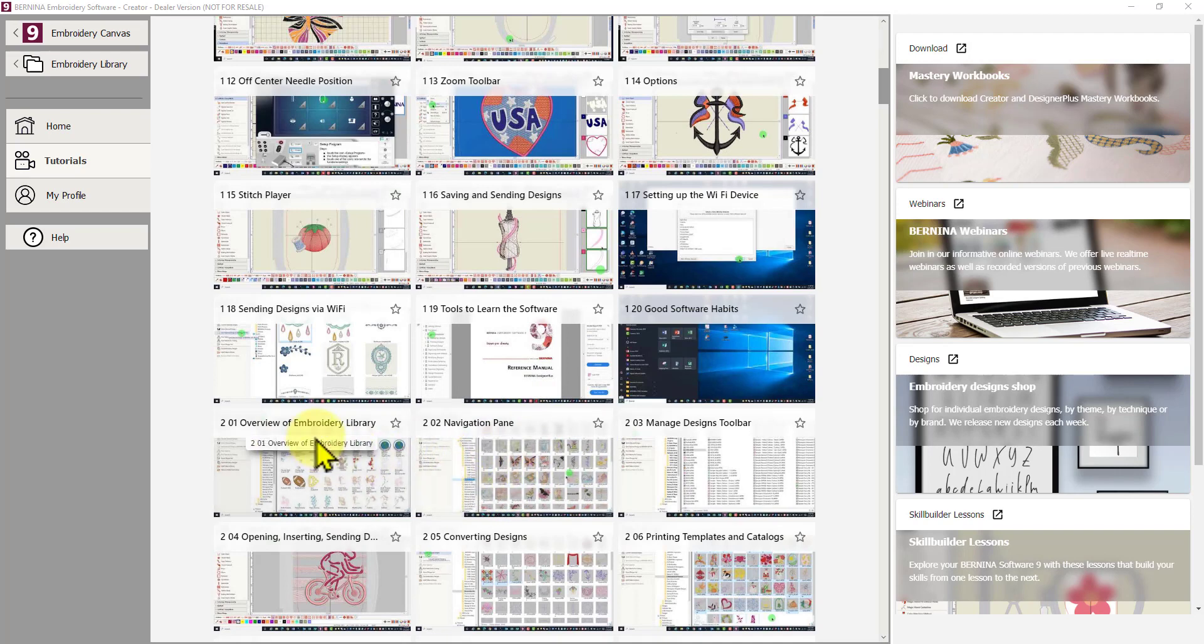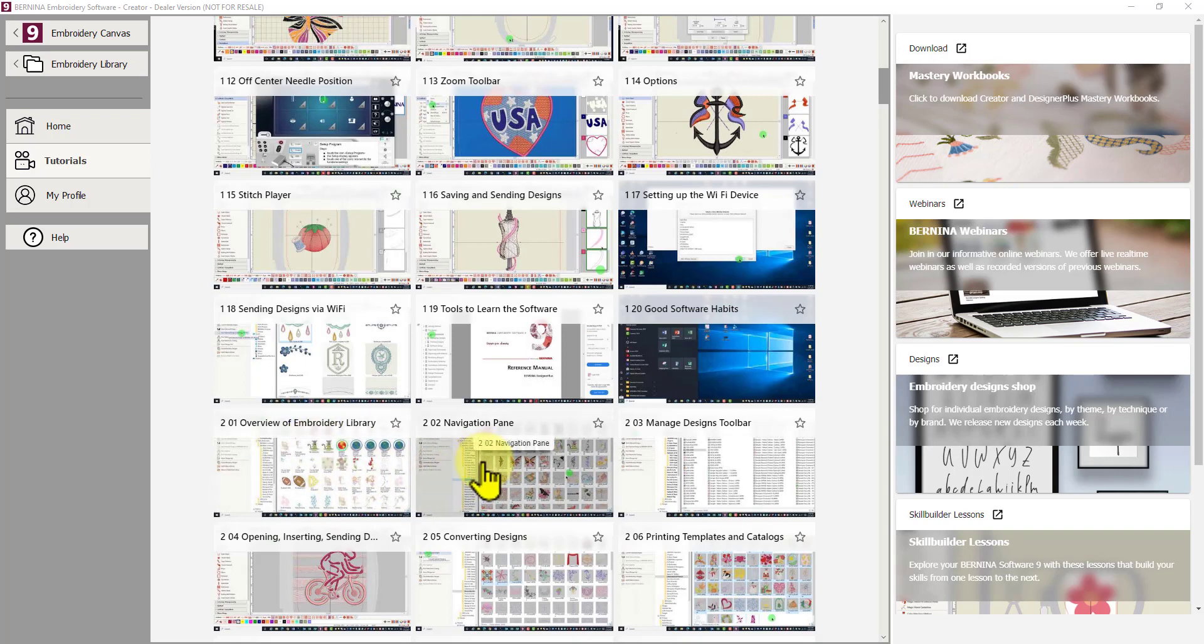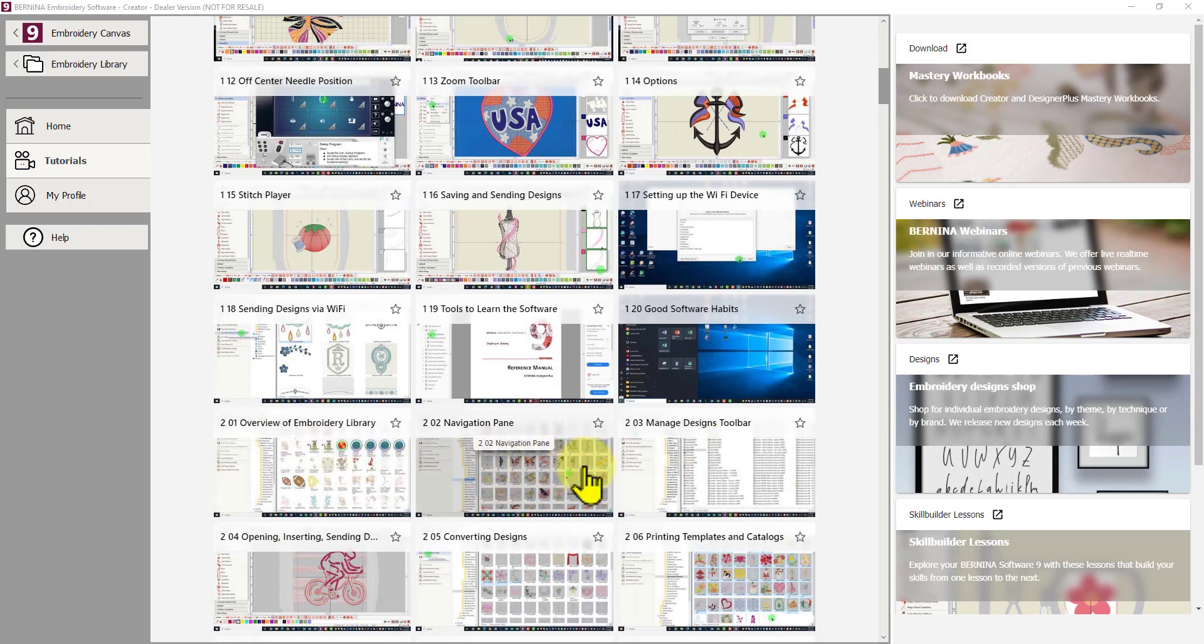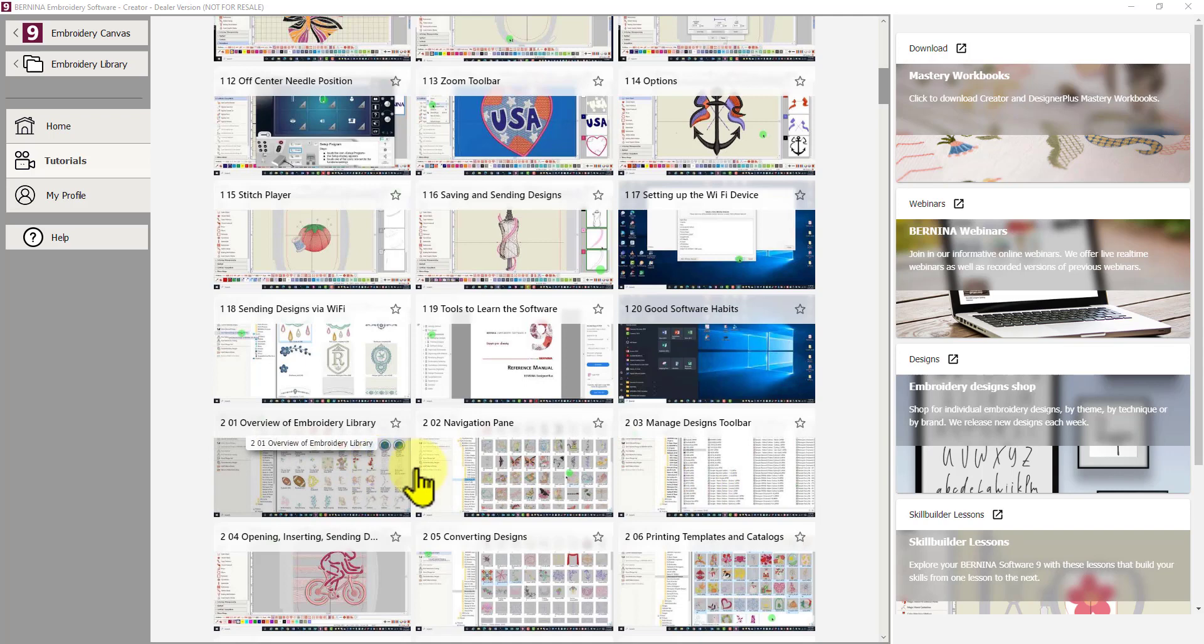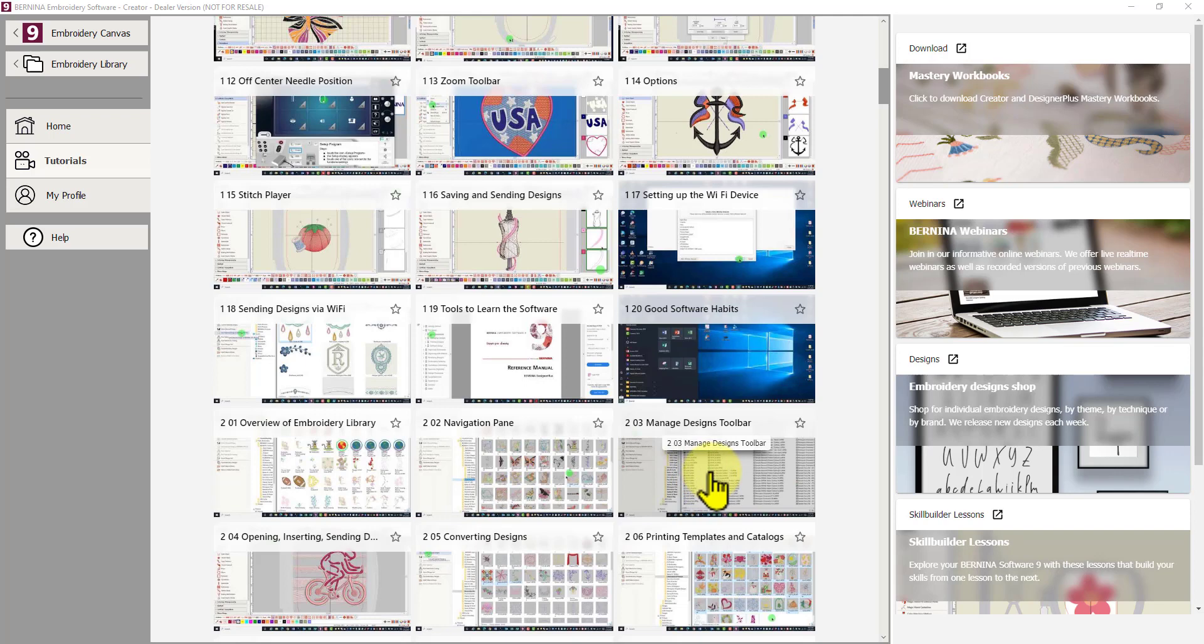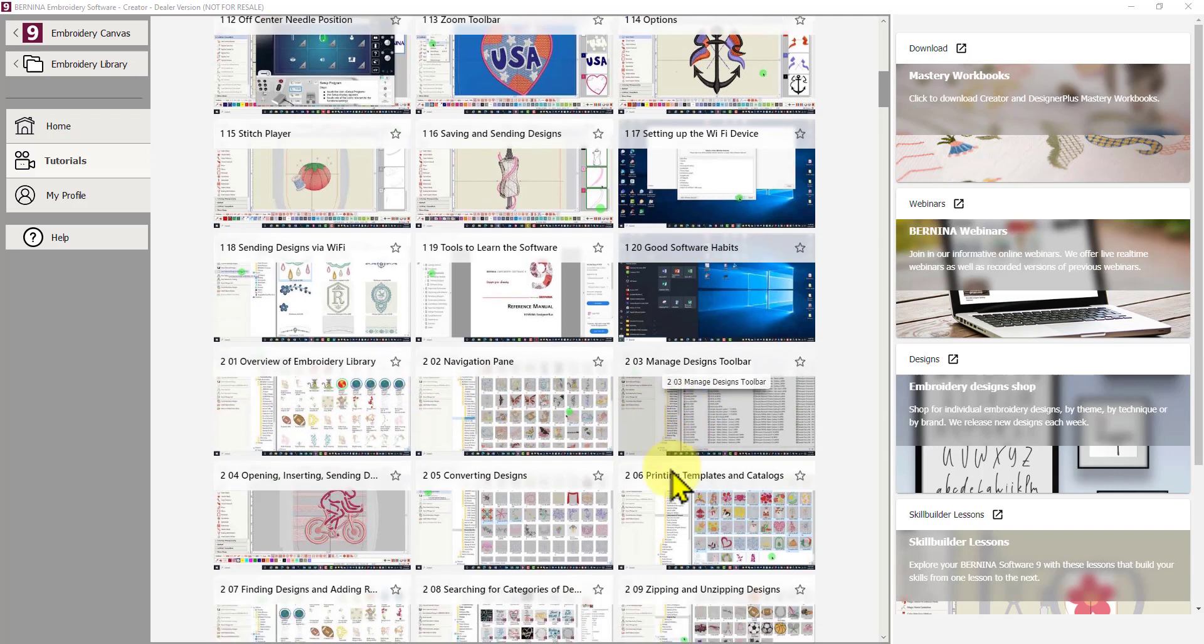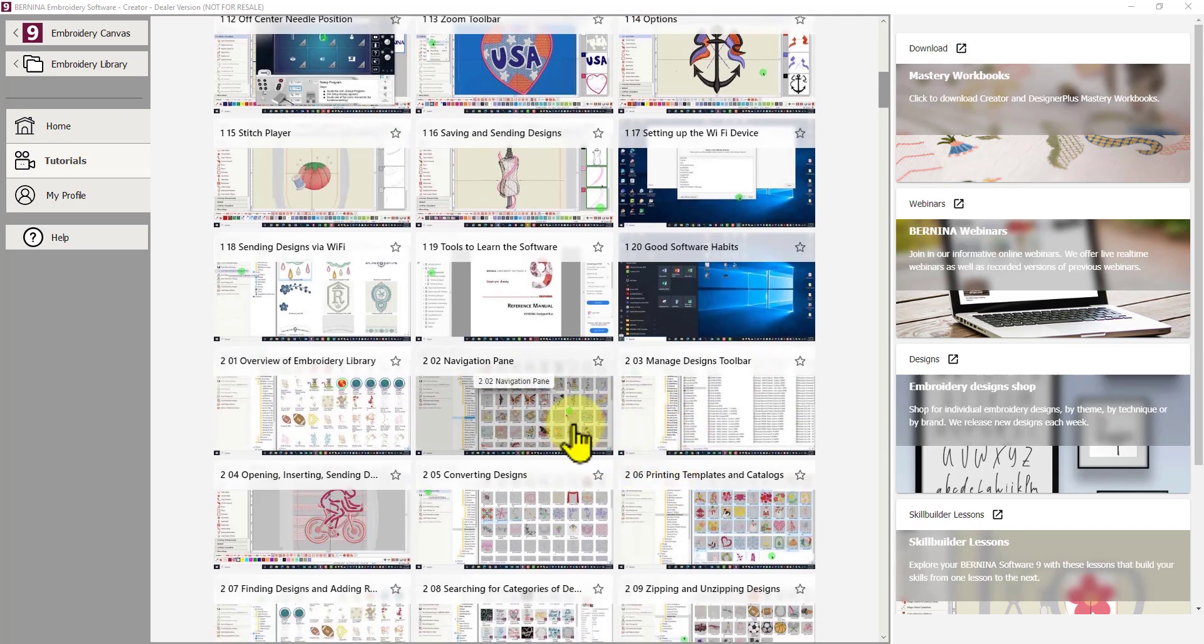So there is a video on embroidery library. Overview of embroidery library, navigation page, manage your designs. So those three videos alone are going to teach you how to use the embroidery library. So rather than me go through in great detail about the embroidery library in this course, I'm going to direct you to watch these videos. So when we get to that, you can come and watch those.